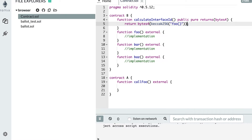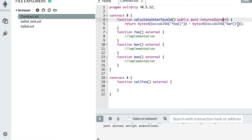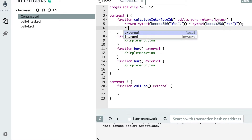But an interface doesn't have to be restricted to a single function — it can also cover several functions. So if we want to tell other smart contracts that we not only implement foo but also bar, then we're going to add another part to our interface. So we'd copy this and paste it here, and the second part would be for bar. This means we implement foo and bar, and I've used this XOR operator here.